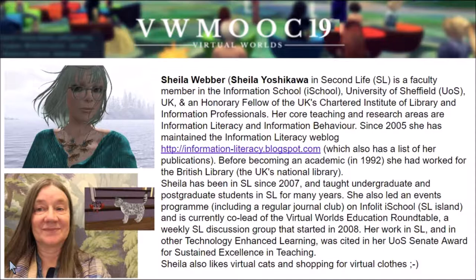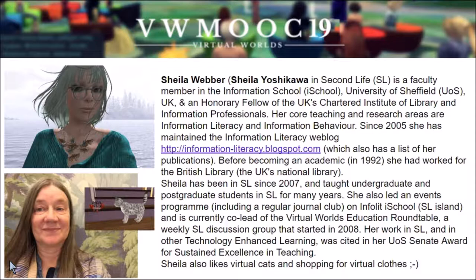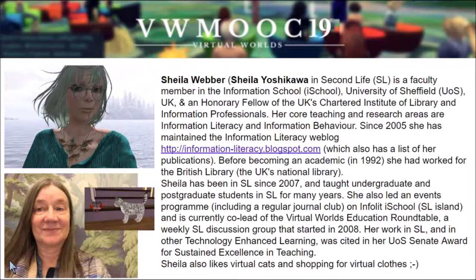Her core teaching and research areas are information literacy and information behavior. Since 2005 she has maintained the information literacy weblog. Before becoming an academic in 1992, she had worked for the British Library, the UK's National Library. Sheila has been in Second Life since 2007. She has taught undergraduate and postgraduate students in Second Life for many years. She also led events including a regular journal club on InfoLit iSchool Island, and is currently the co-lead of the Virtual Worlds Education Roundtable, a weekly Second Life discussion group that started in 2008.